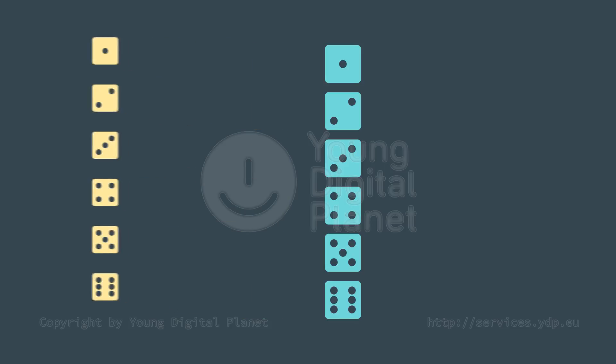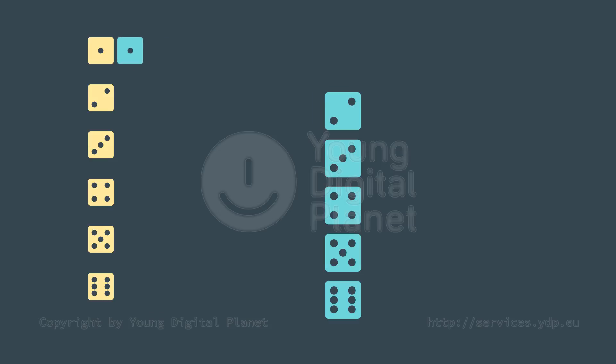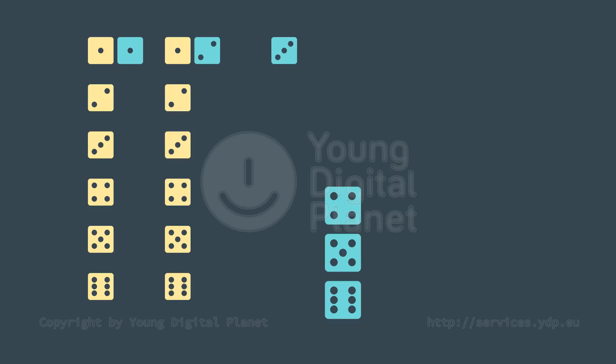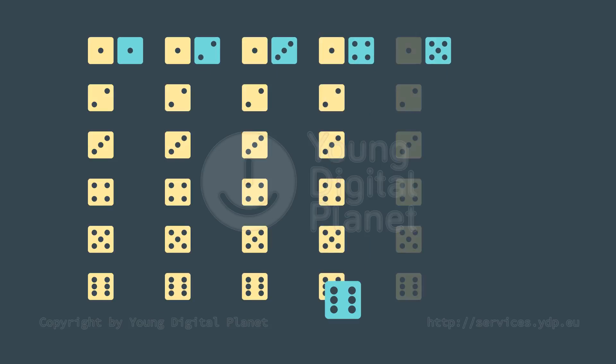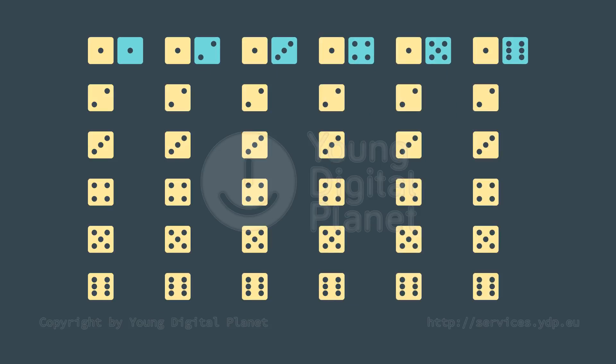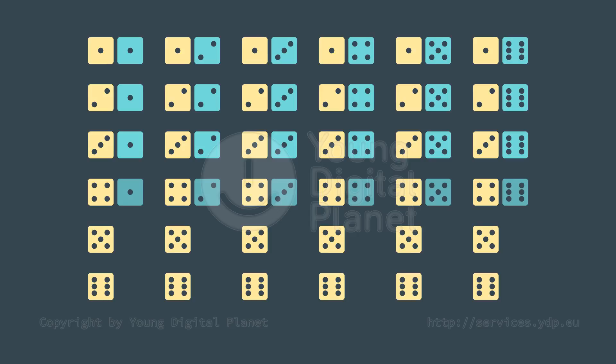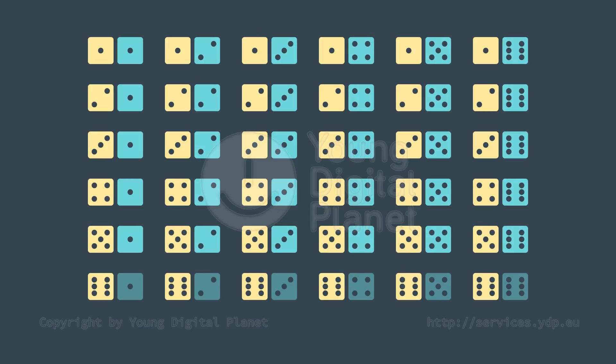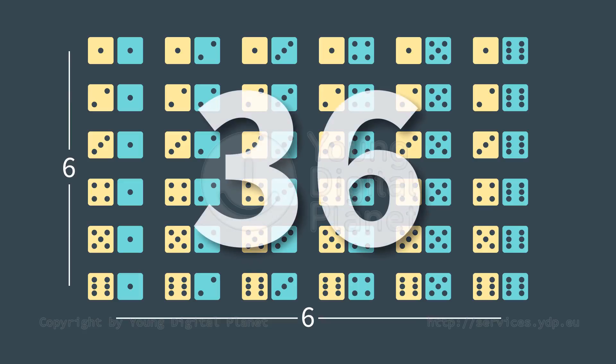If the first die shows one dot, the other can show 1, 2, 3, 4, 5, or 6 dots. The same is true for any other number of dots on the first die. Note that there are 36 possible events.